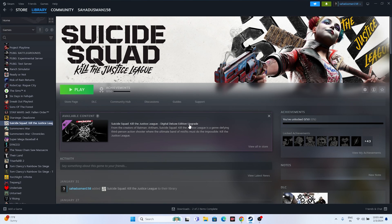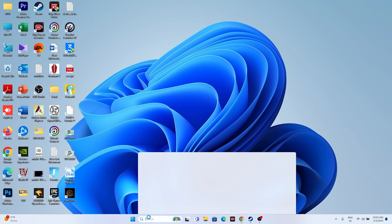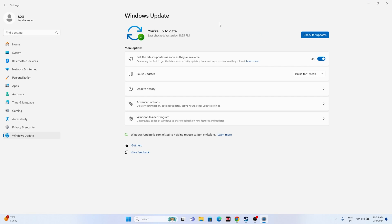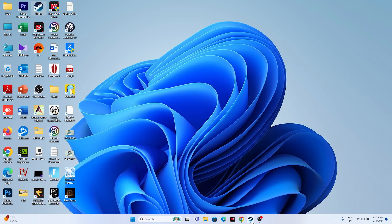The next fix is to update Windows. Go to Settings, then Windows Update, and install any available updates including cumulative updates. Once Windows is updated, try launching the game.